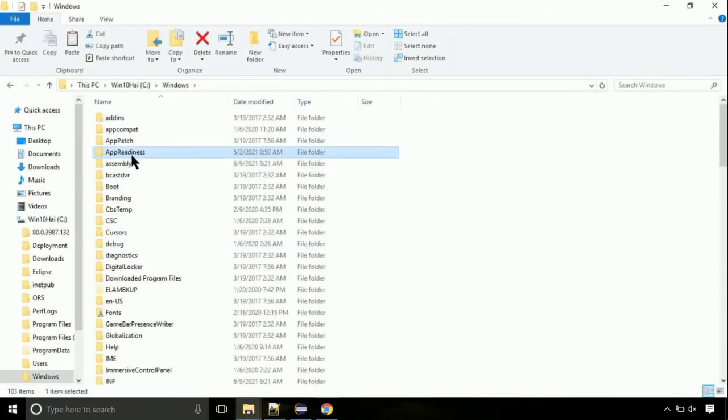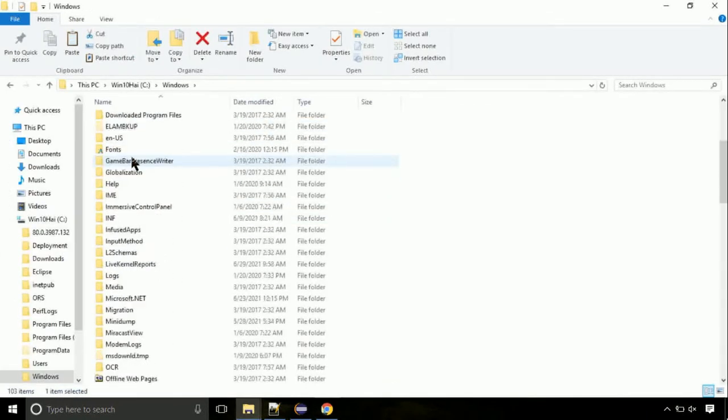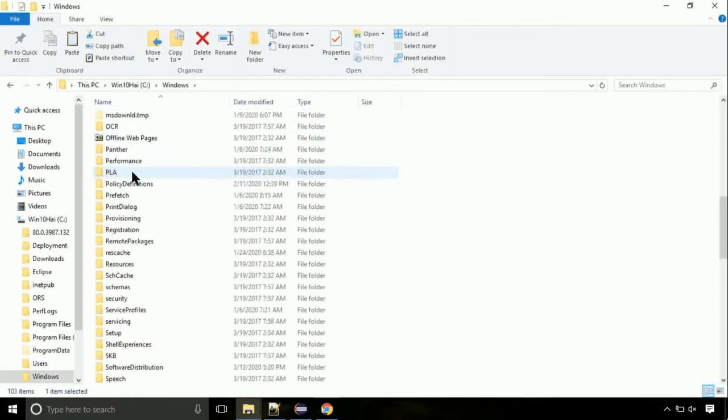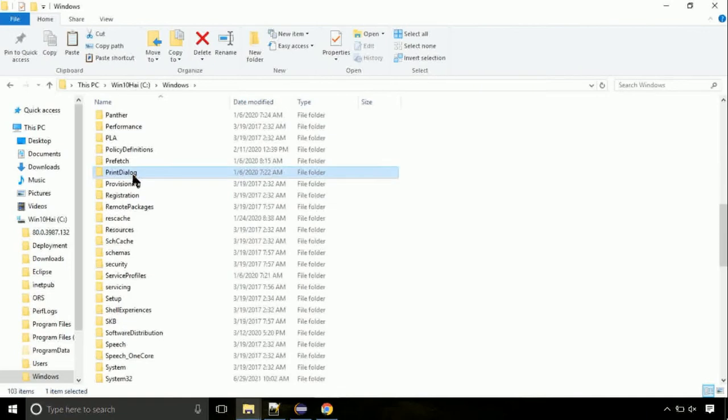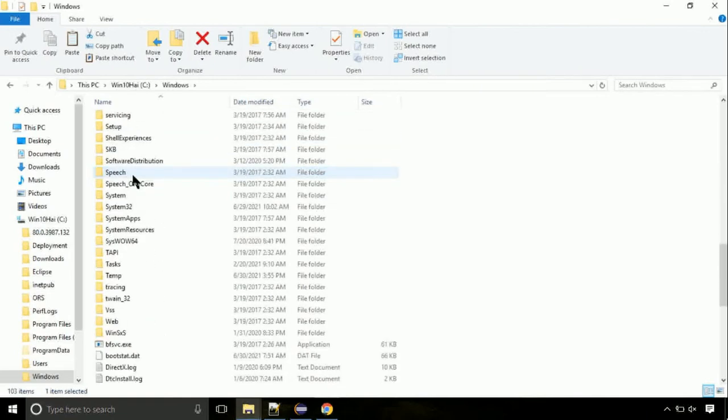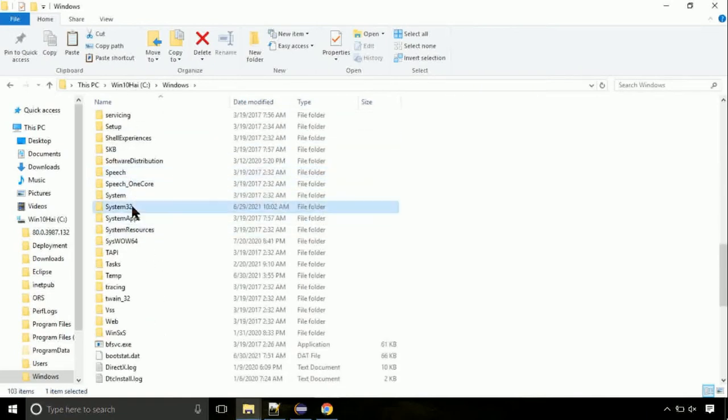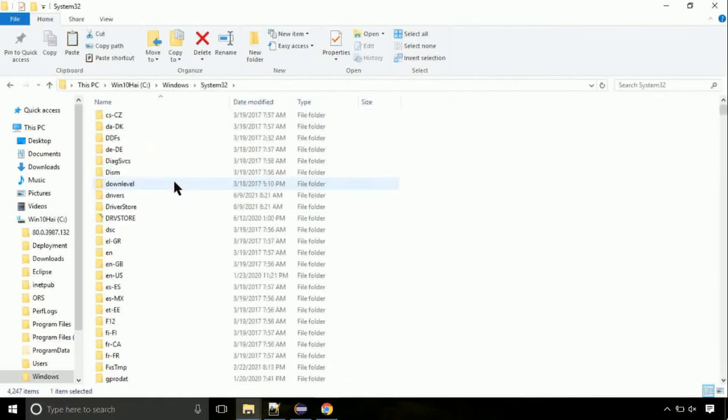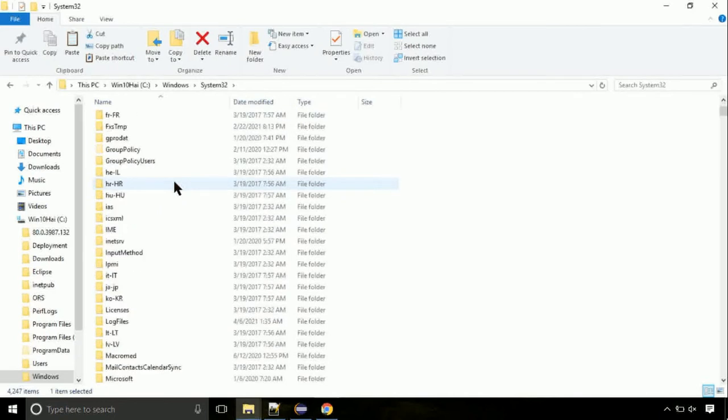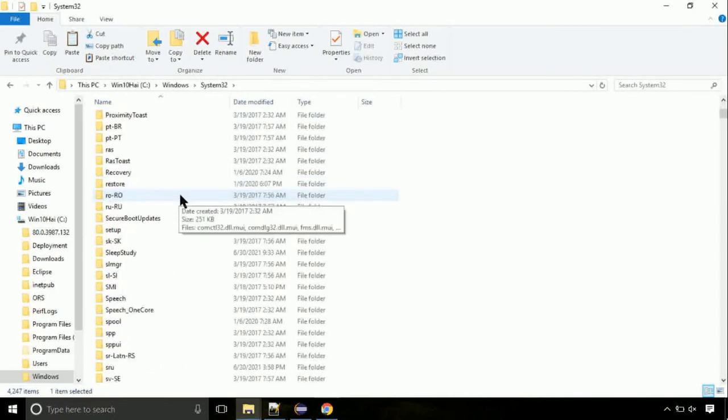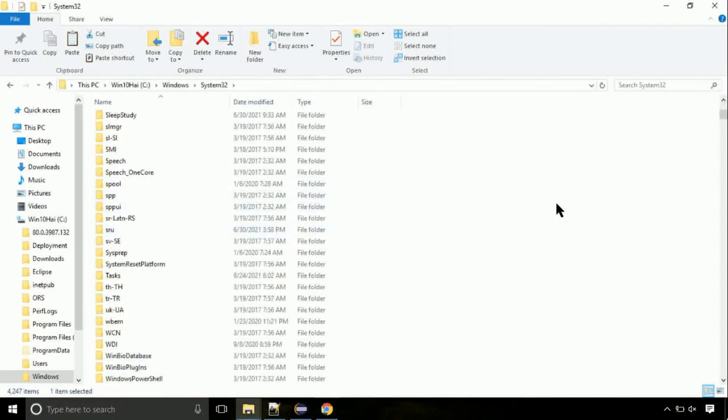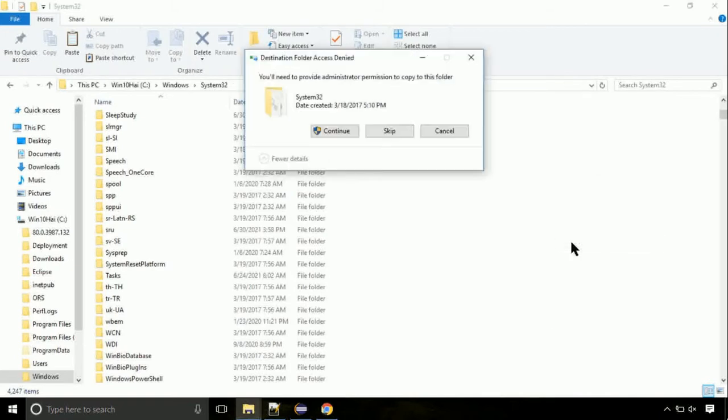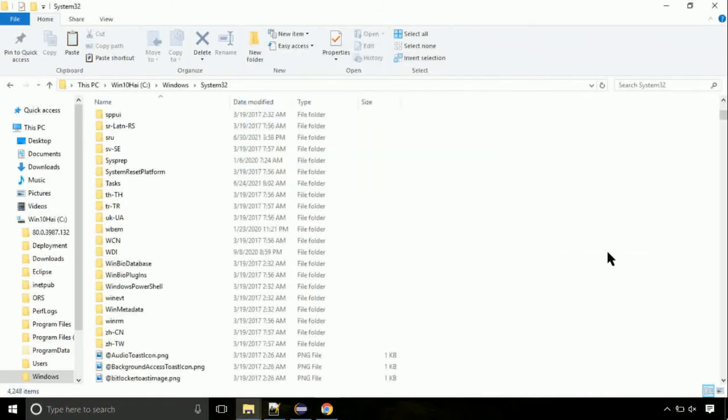Now, here, on this screen, we need to search for system32 directory. Open it. So this is a location for the file. Just right click on a blank area and select paste. Click continue when asked.